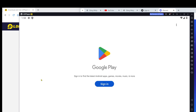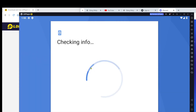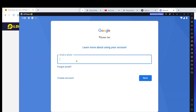Step 3: Log in to your Google account. Once the installation is complete, you'll need to use a Google account or Gmail to log in. This step is necessary to download games from the Google Play Store.